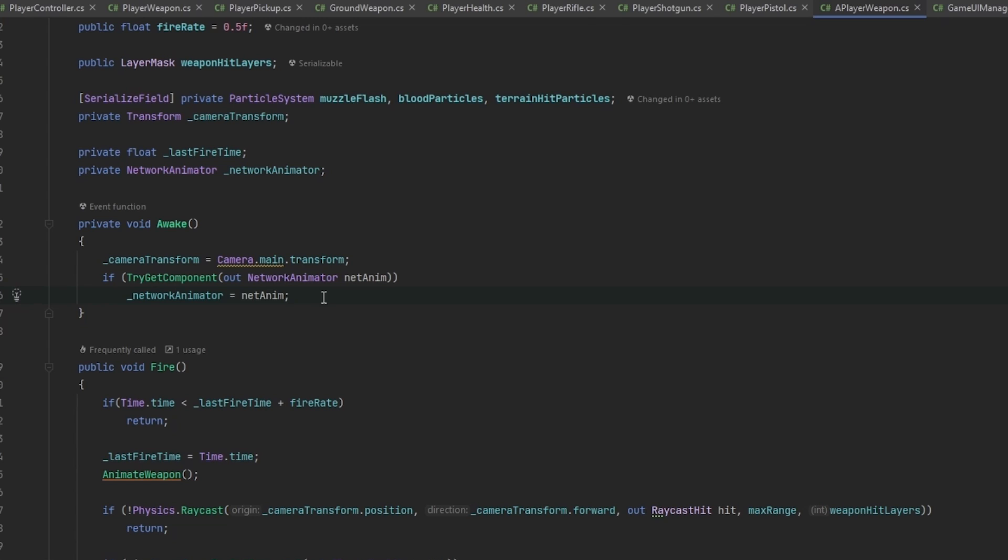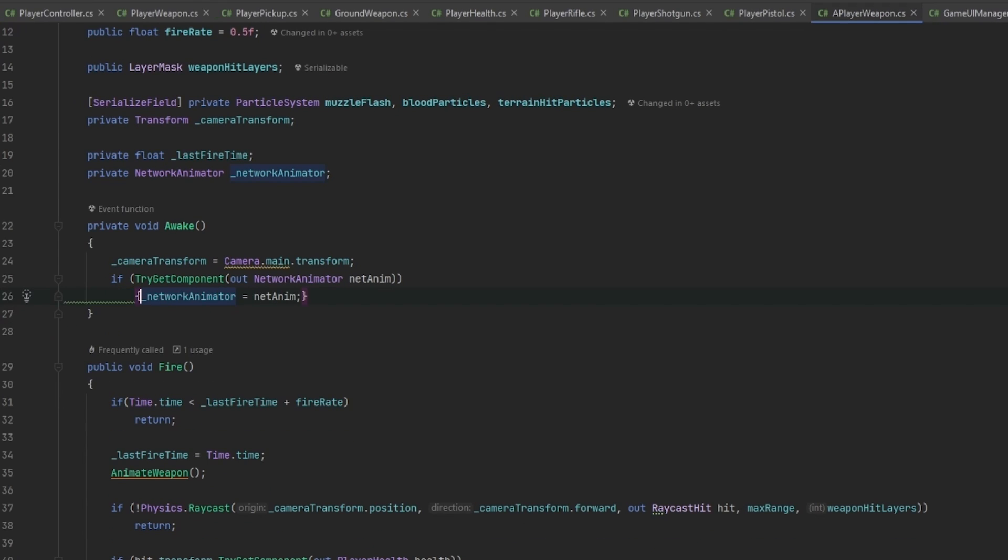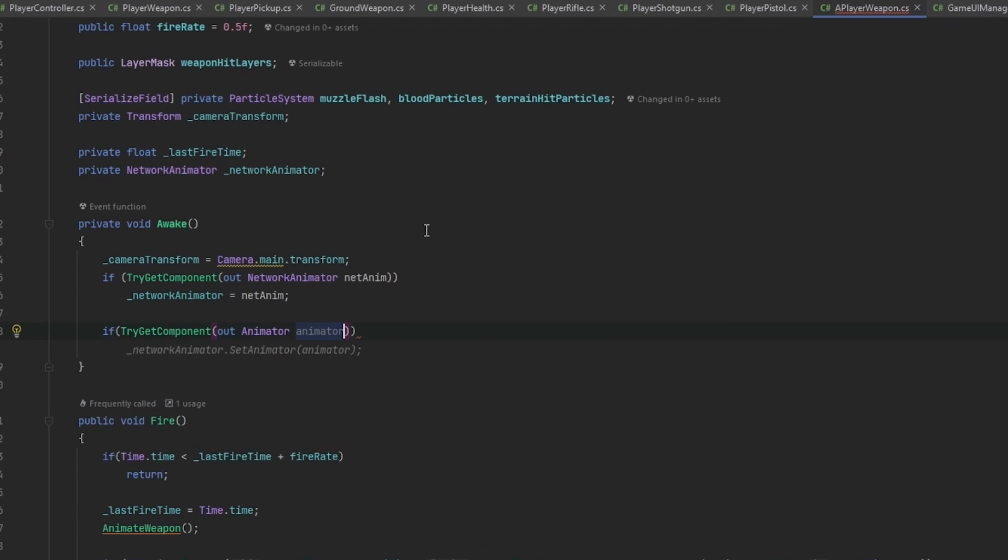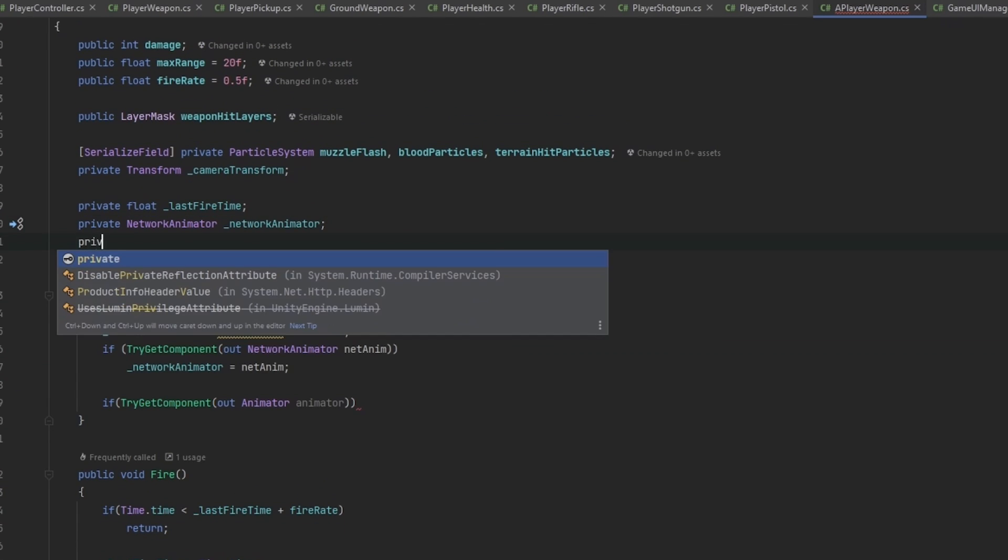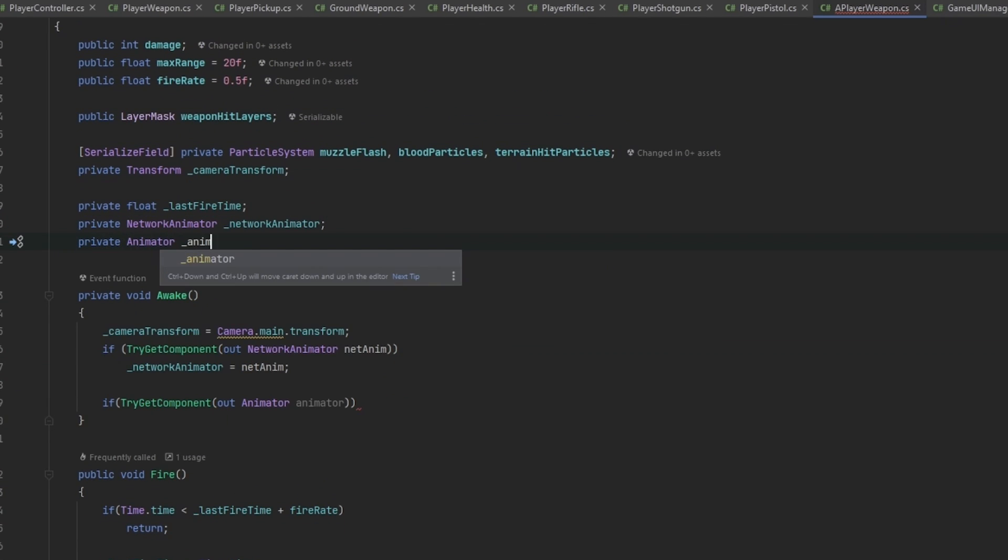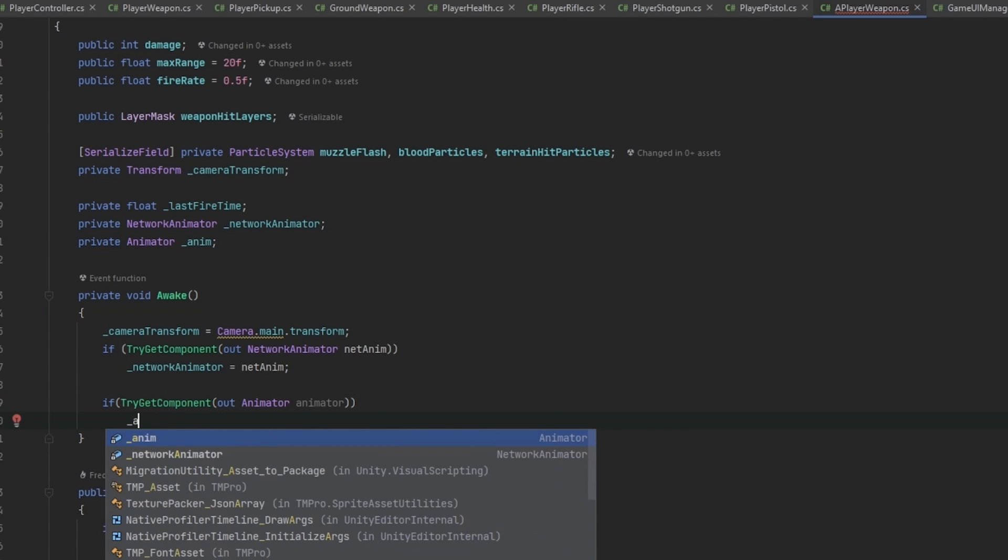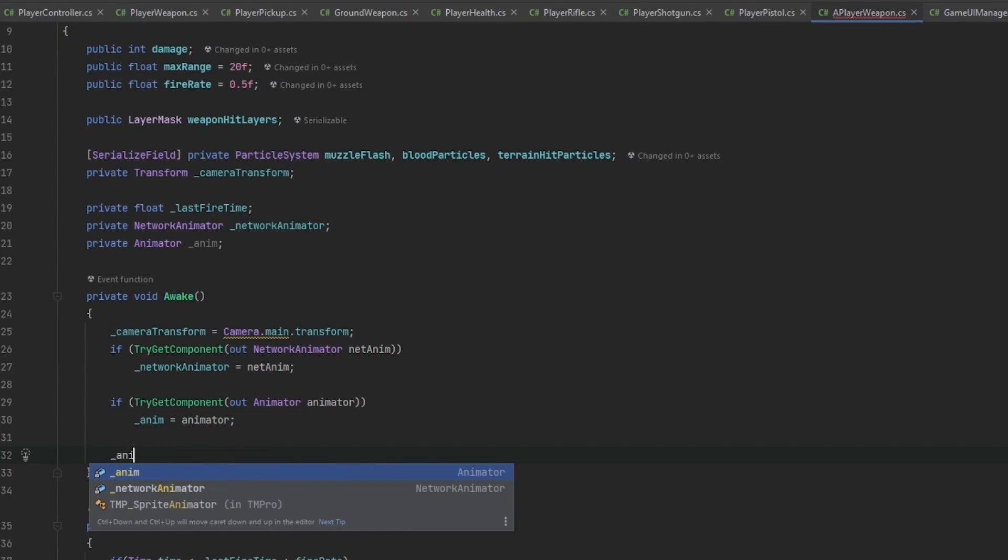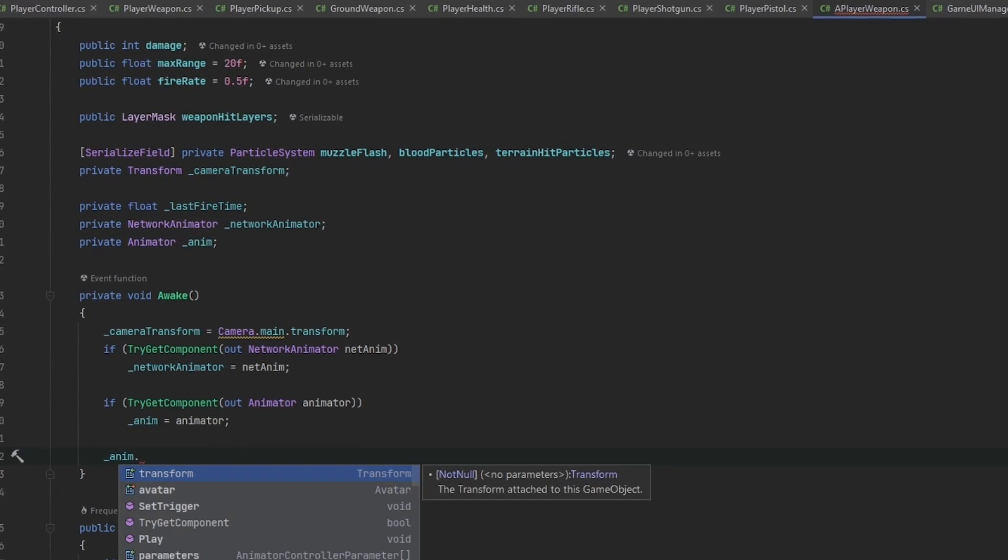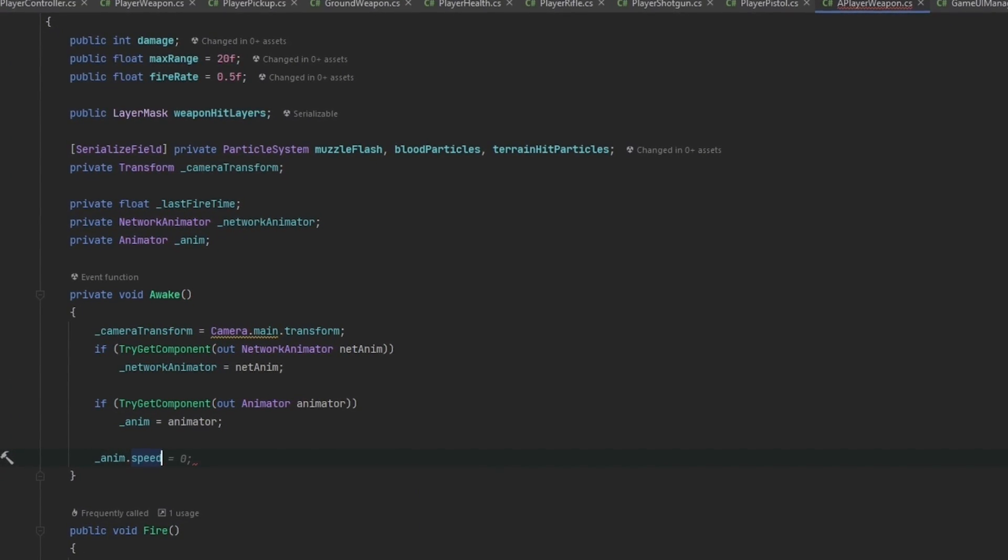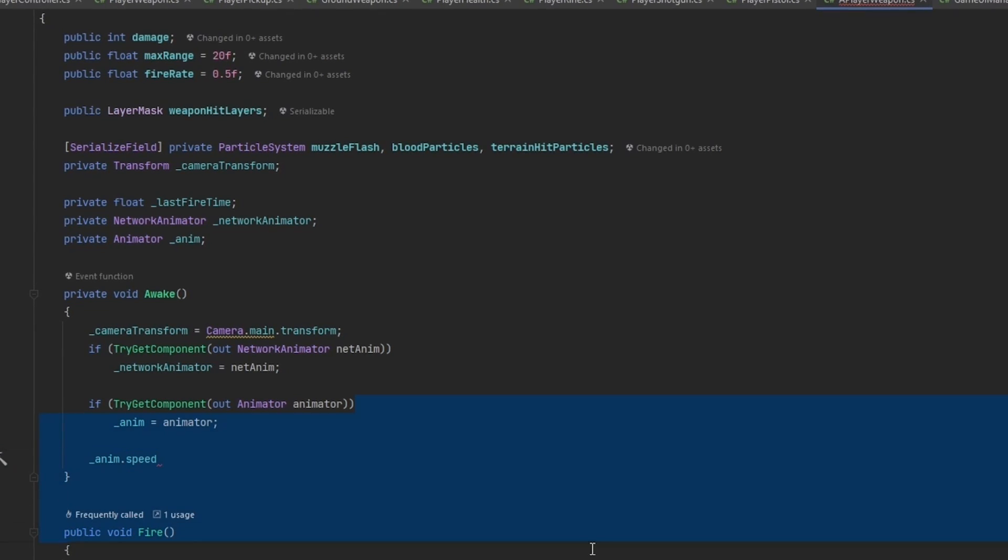At the same time of getting this animator component, we need to get the regular animator component. So if try and get component out animator anim, and we might as well just store it. Private animator underscore anim. We might need a reference to it again in the future. And now what we can do is reference the anim and then we have the speed parameter, and we want to speed this up to match the fire rate.